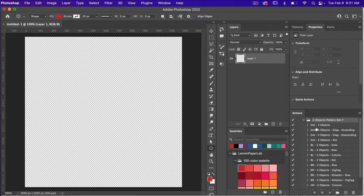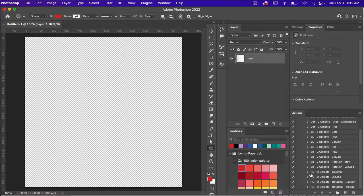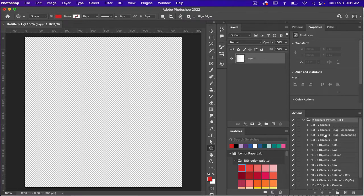Looking at the actions here we have the different namings. We have a dot style, BL stands for block, BR stands for brick, and then we also have HD which stands for half drop. So let's go ahead and test some of these actions.